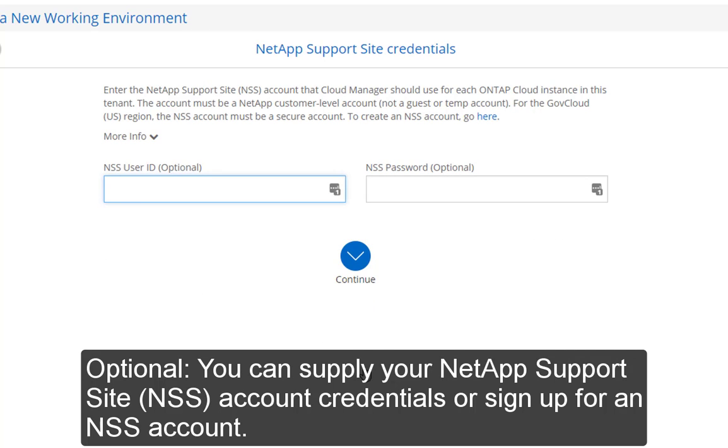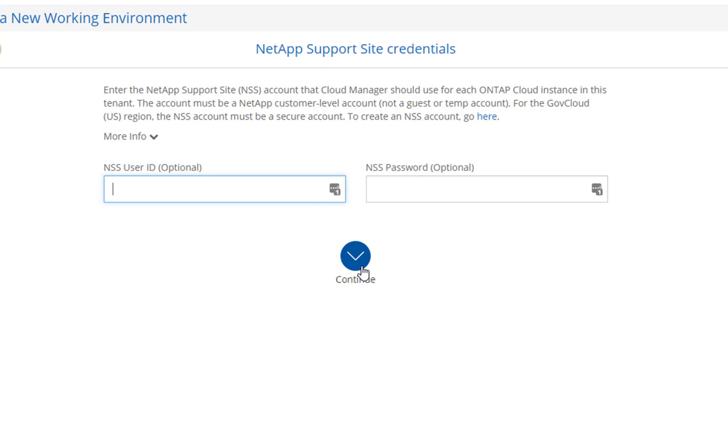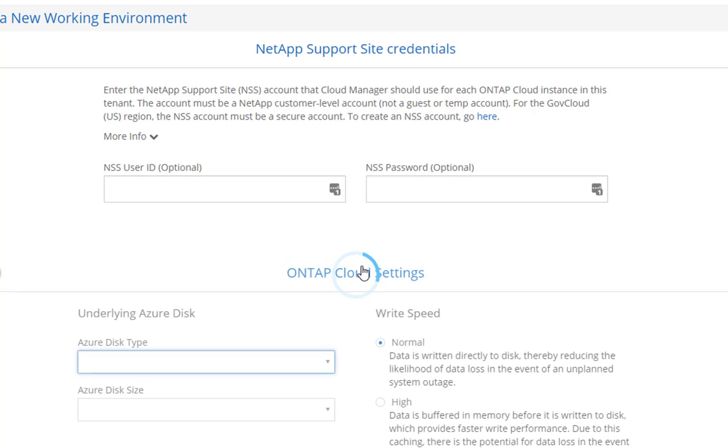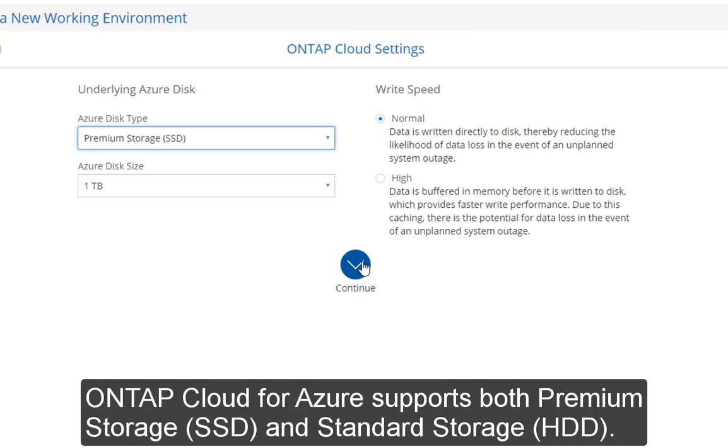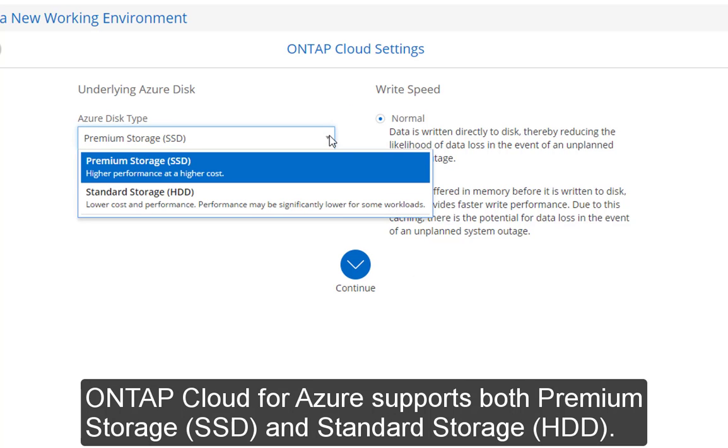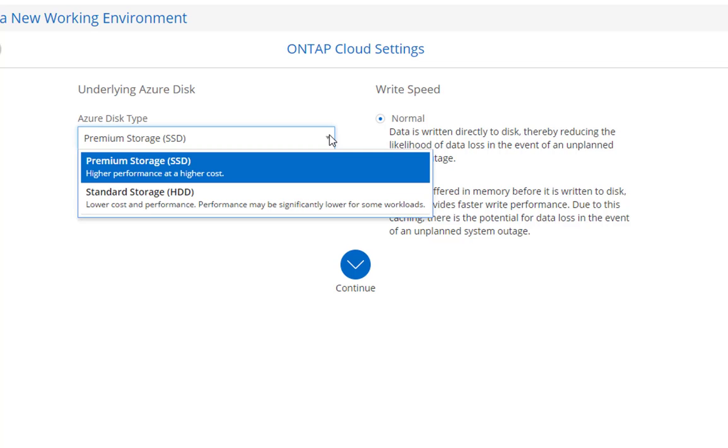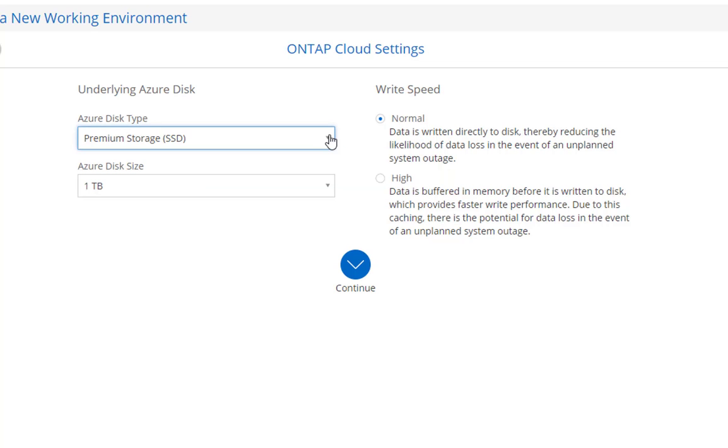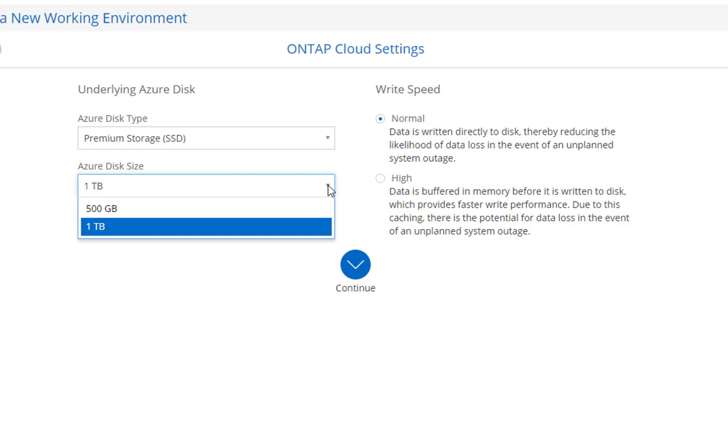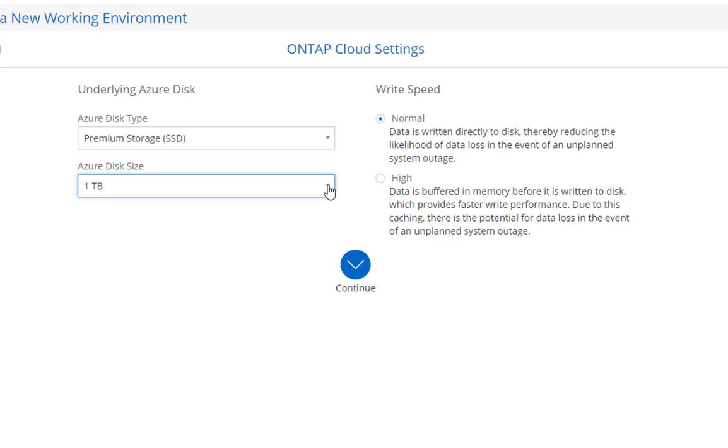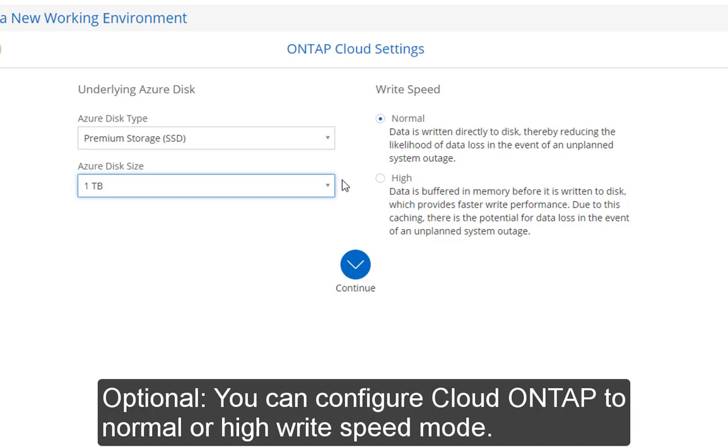You can also supply your NetApp support sites account credentials. OnTapCloud for Azure supports both premium storage and standard storage. Supported disk sizes are shown here. At the time of recording, Azure supports 500GB or 1TB disk sizes with its SSD.